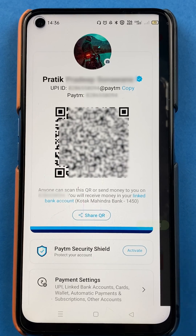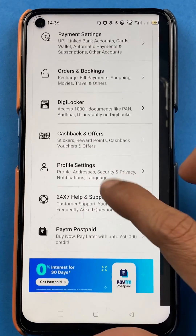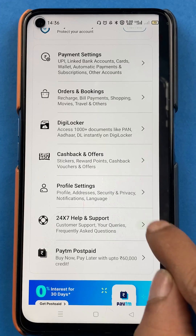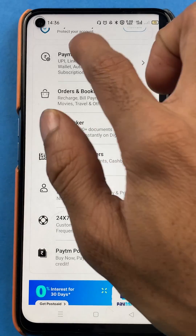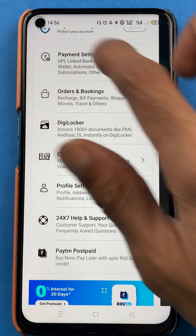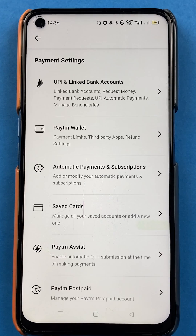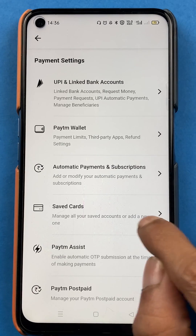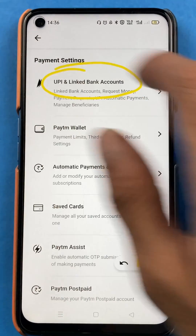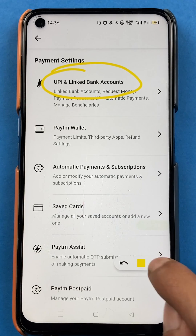The next page will appear and you have to scroll down. Once you scroll down, you have to select the option of Payment Settings. In Payment Settings, you have to select the very first option, which is UPI and Linked Bank Accounts.